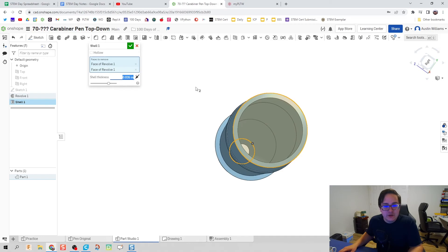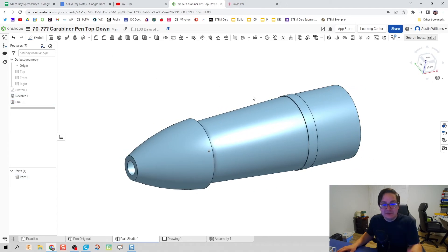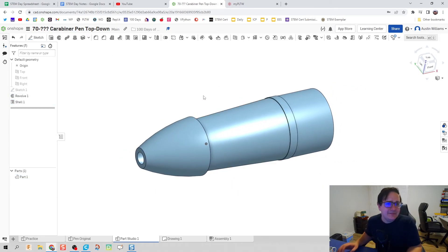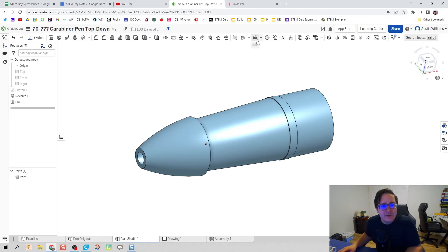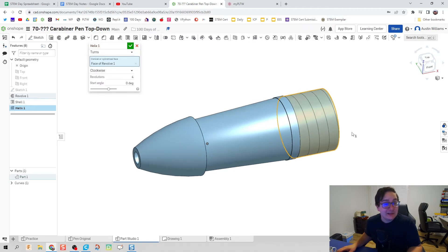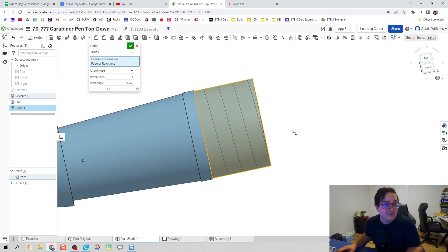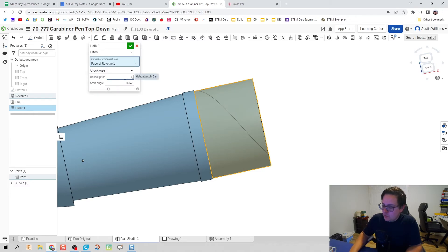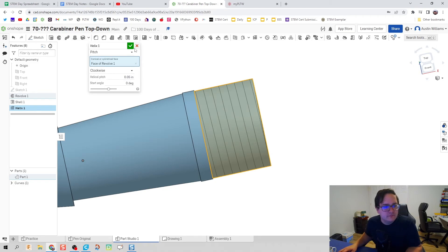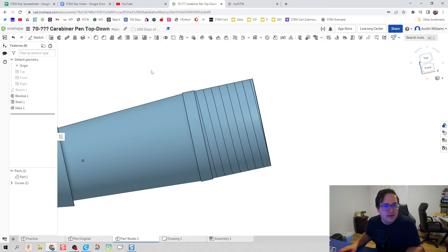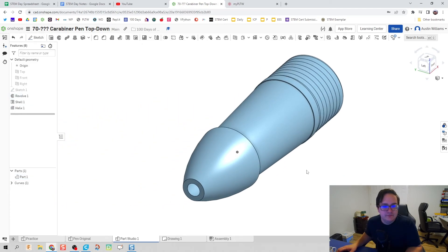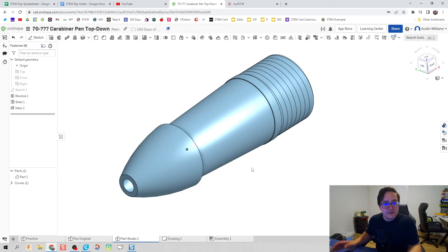That's looking pretty good! When it comes to threads, we don't model actual threads, but we can put in a helix to make it look like there are threads. We're going to do a helix by pitch, and that pitch is 1/20th of an inch. Hit the green checkmark and boom - there we go!